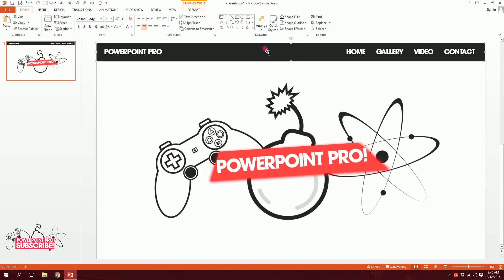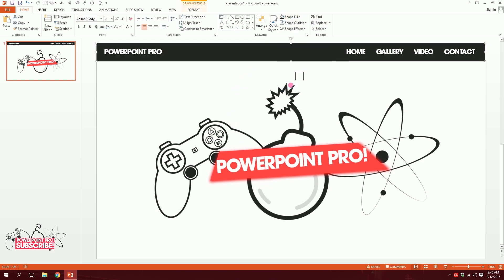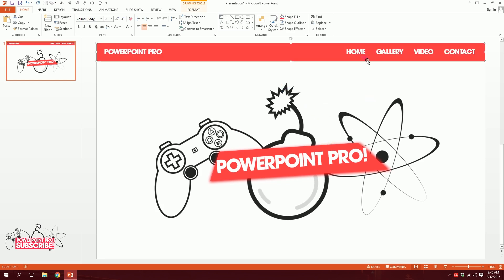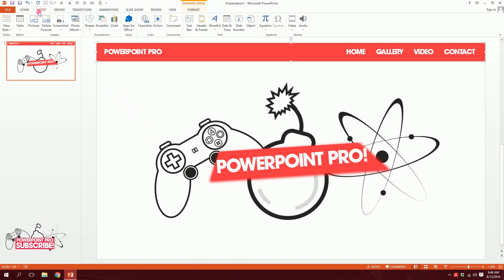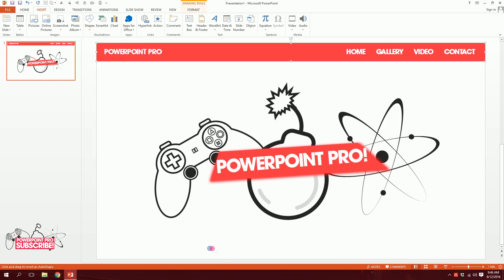I'll click on this, go to shape fill, go to eyedropper, and drag over this color and click it so I have the same color. Then what I'll do is go to insert, go to shapes. There's a fine trick right over here — pay attention. I'll think it's over shape and dragging like that.